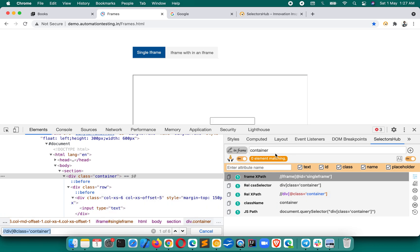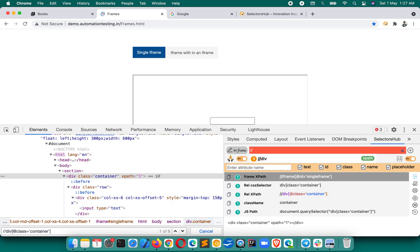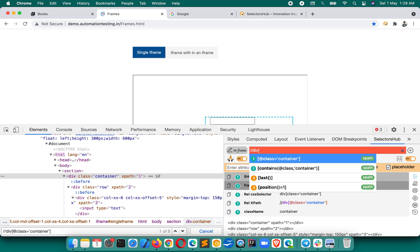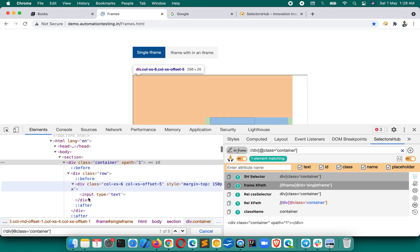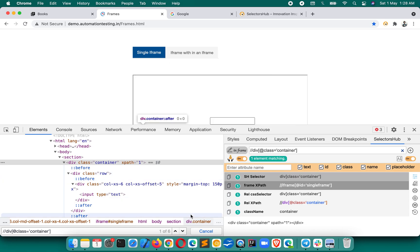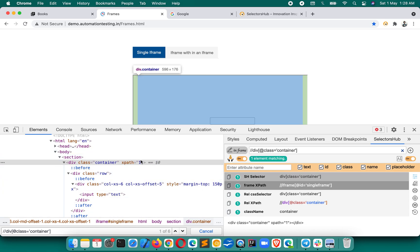Let's verify it in SelectorHub. With the help of the smart editor, you see this is actually one matching node - just one. You would directly use it. But if you kept verifying in dev tools, you would keep trying to make it unique and would never be able to, wasting a lot of time. So please understand where to verify and write selectors.